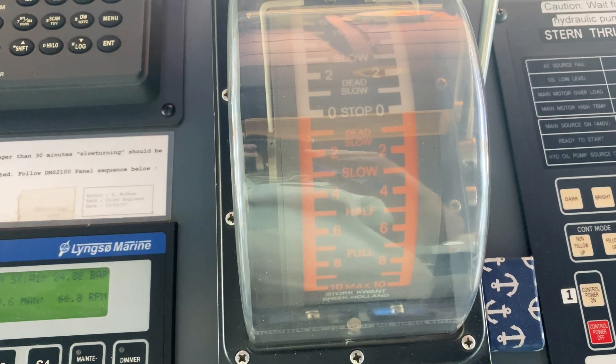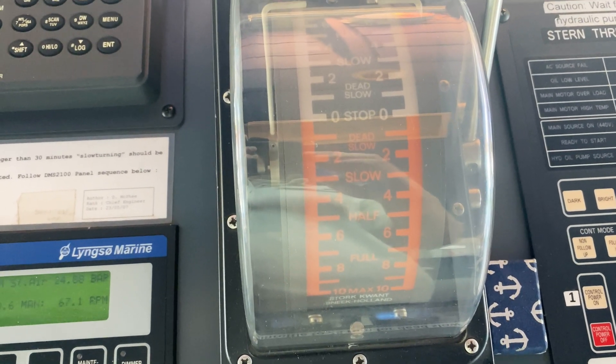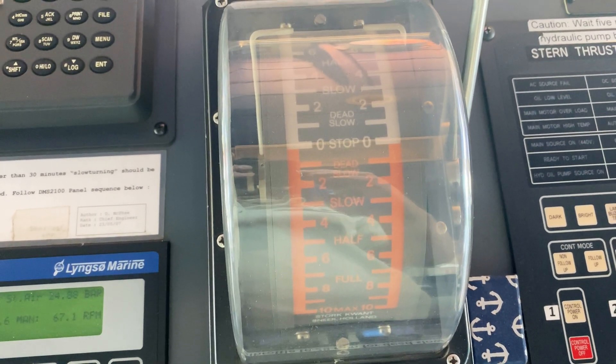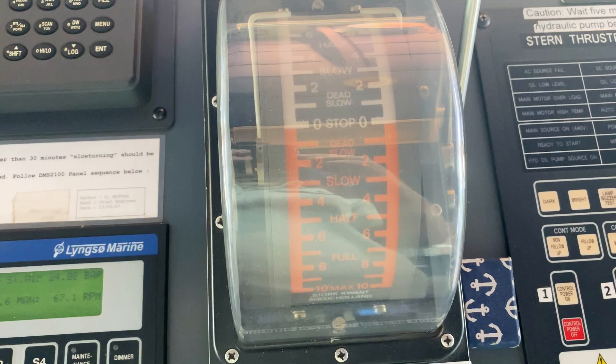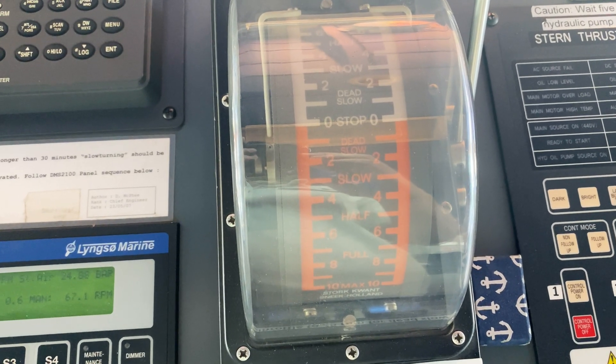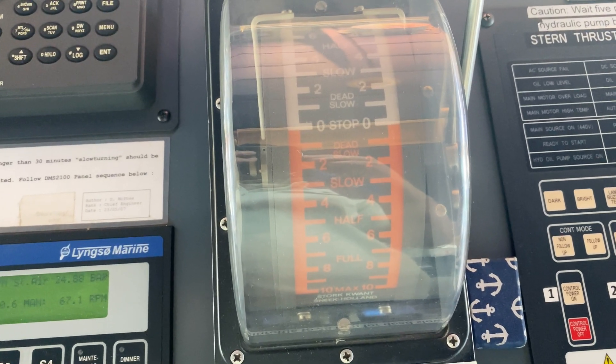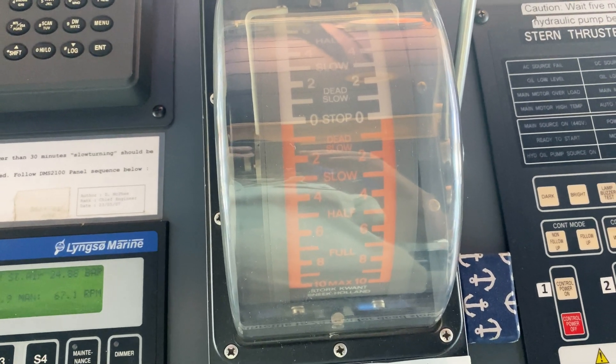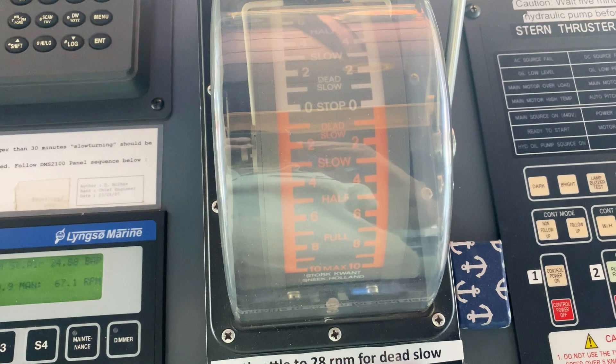When we're in maneuvering speeds, we use the telegraph here to give engine commands. This is most commonly used when we're coming in and out of ports.